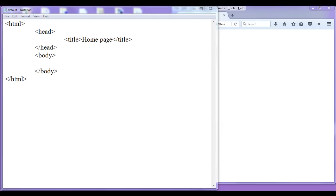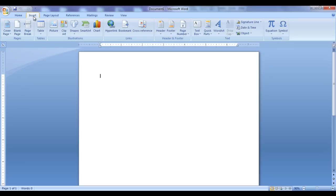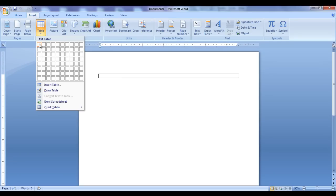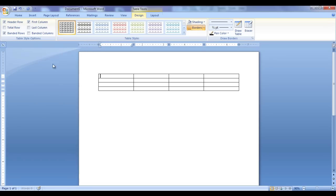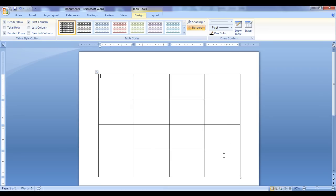Before that, I want to create a reference table. To create a 4x4 table in Microsoft Office, we go to Insert, then Table, we select 4x4 and click. You can see that we got a 4x4 table, and I increase the height by dragging it down.